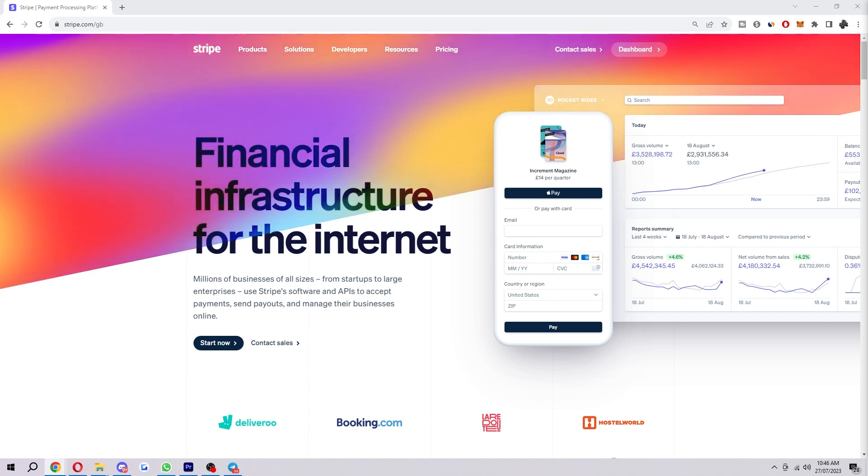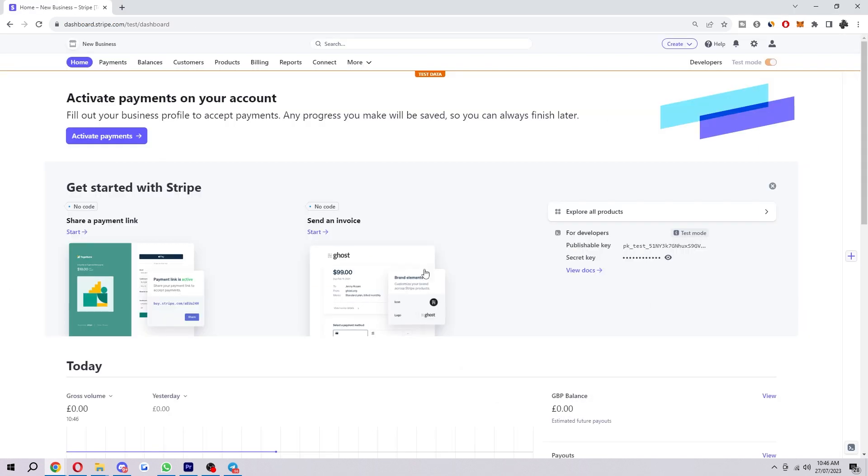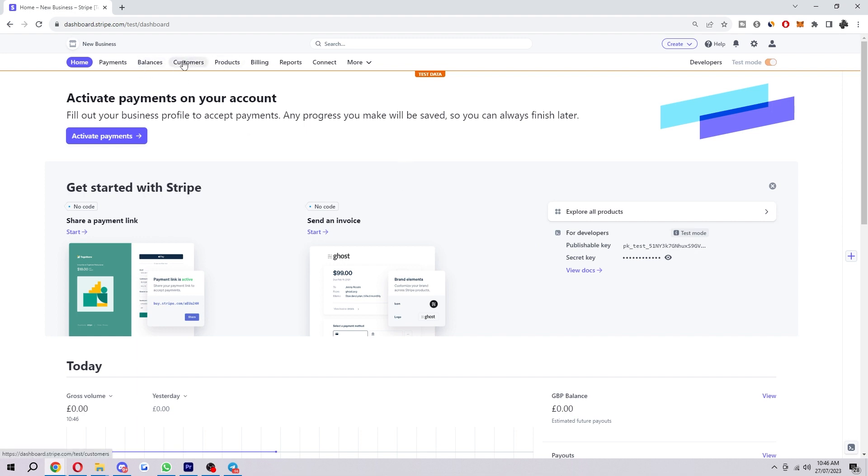To start with, you first want to have the website open like I have here, and you just want to head into the dashboard which you can find in the top right corner. That'll take us to here, and what we're going to look for at the top is products, which we can find here in between customers and billing.